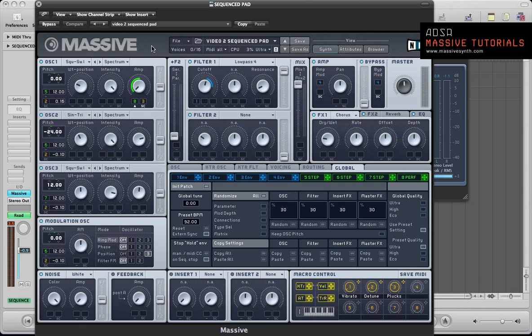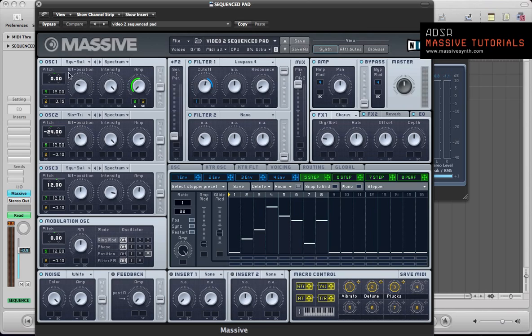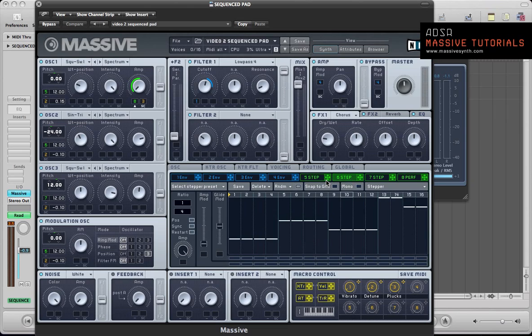This is part two of the feature we've been doing this month, taking inspiration from the Boards of Canada sound and using Massive to create quite analogue sounding tones. In part one we did a kind of multi-stepper layered riff using different steppers to modulate the pitch of different oscillators to create a couple of different riffs within one synth. We used two steppers kind of like arpeggiators really in that tutorial.